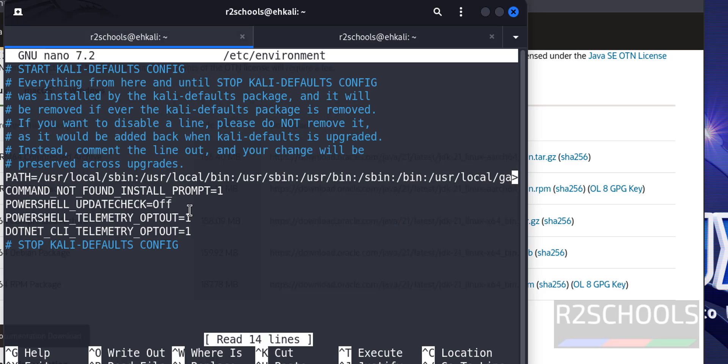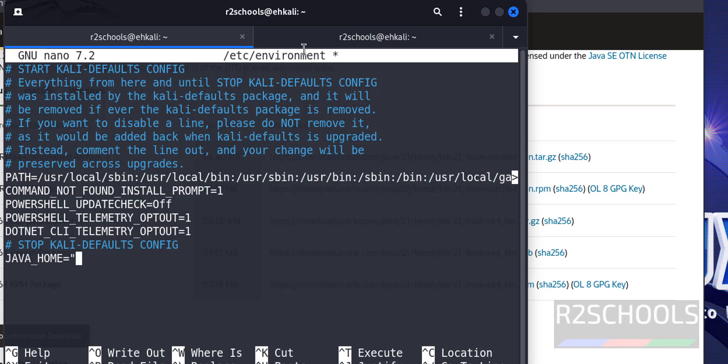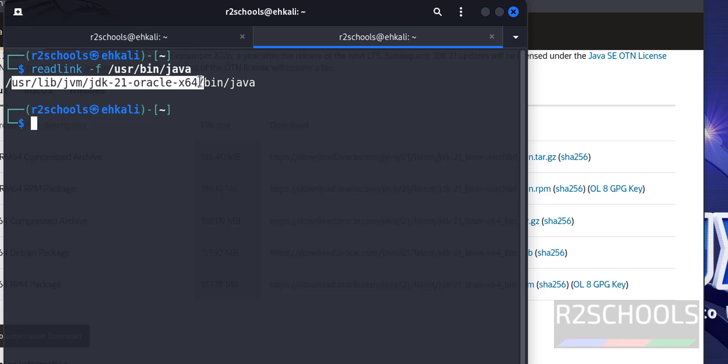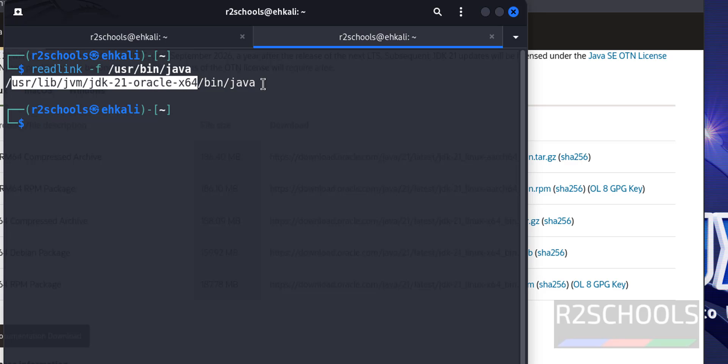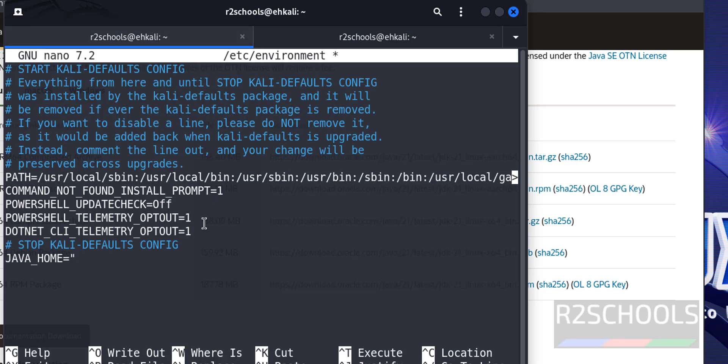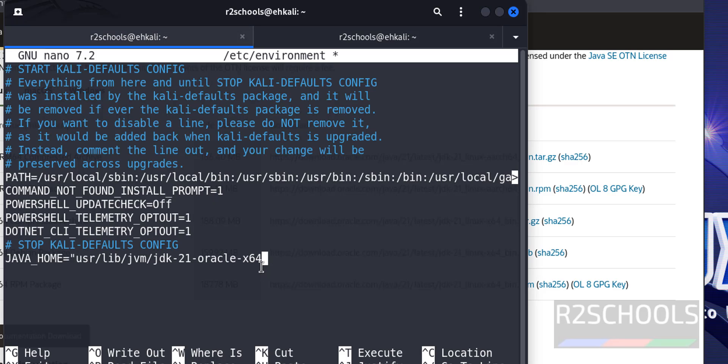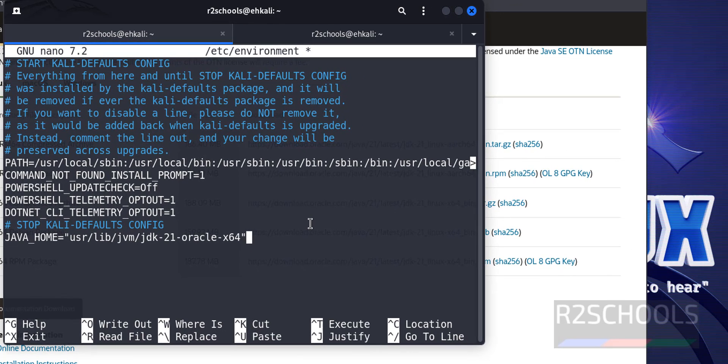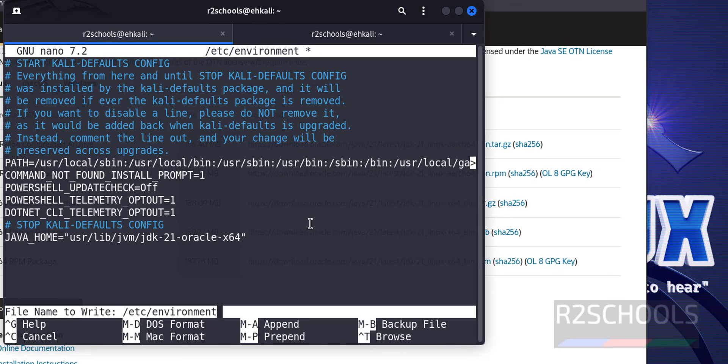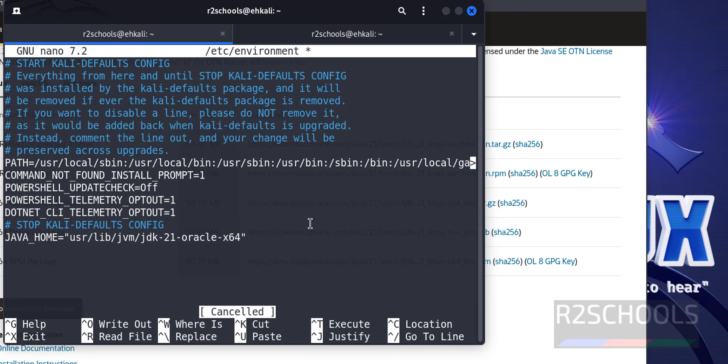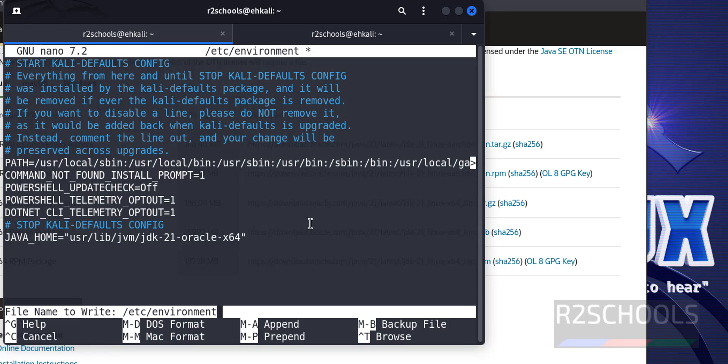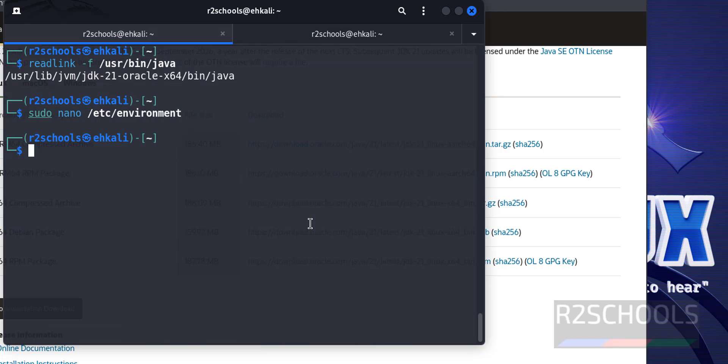Copy JAVA_HOME equals to double quotes. Copy up to this one, not bin and java. Paste that one. Put the double quotes. Save the file. Control C. Control X. Type Y and hit enter.